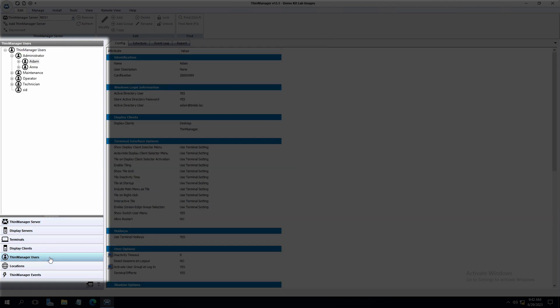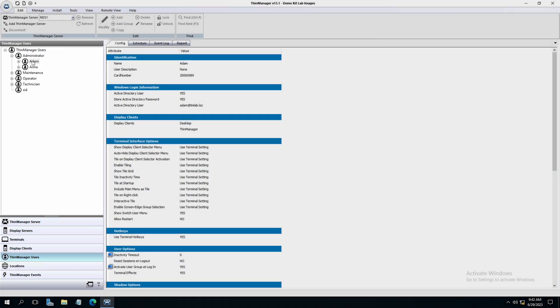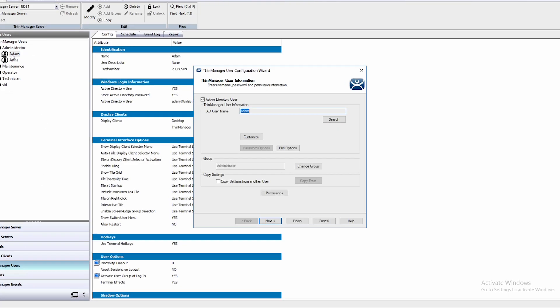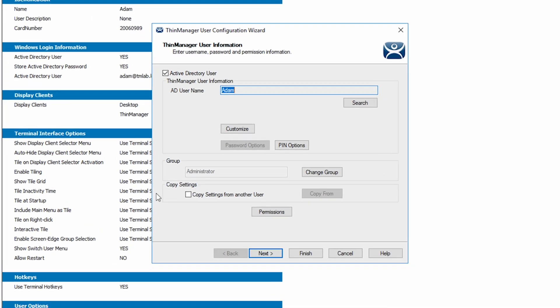Let's double click into one of our users to open the ThinManager user configuration wizard. On the initial screen, we have a checkbox for Active Directory User Sync. You will notice that the button for password options is grayed out.